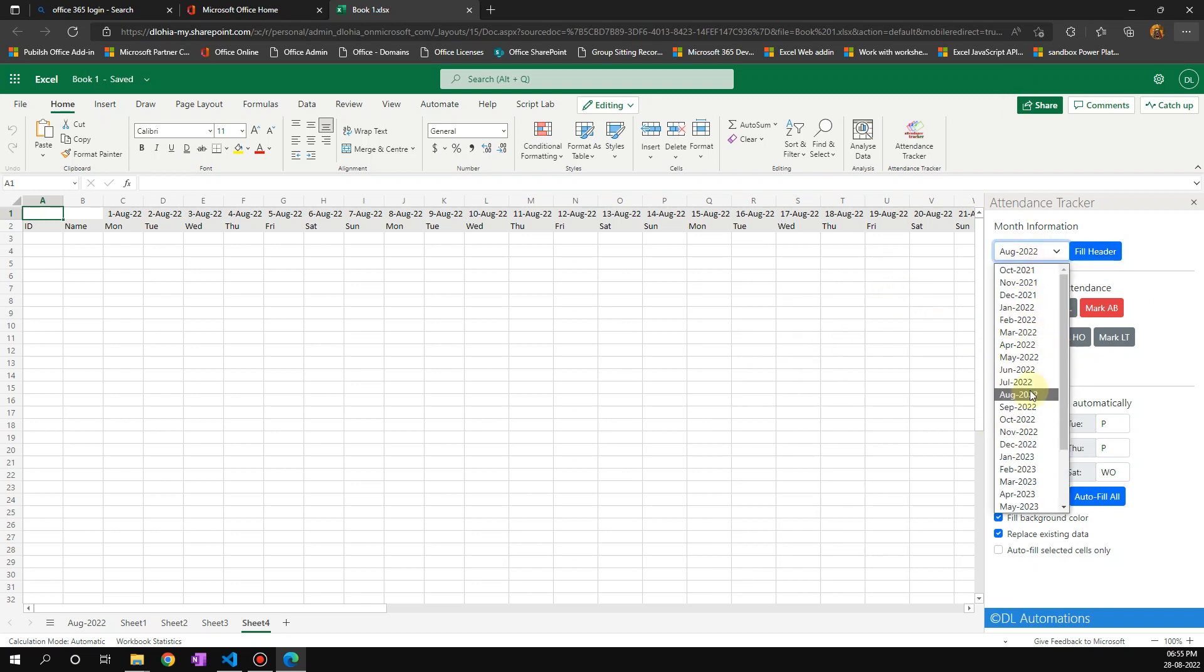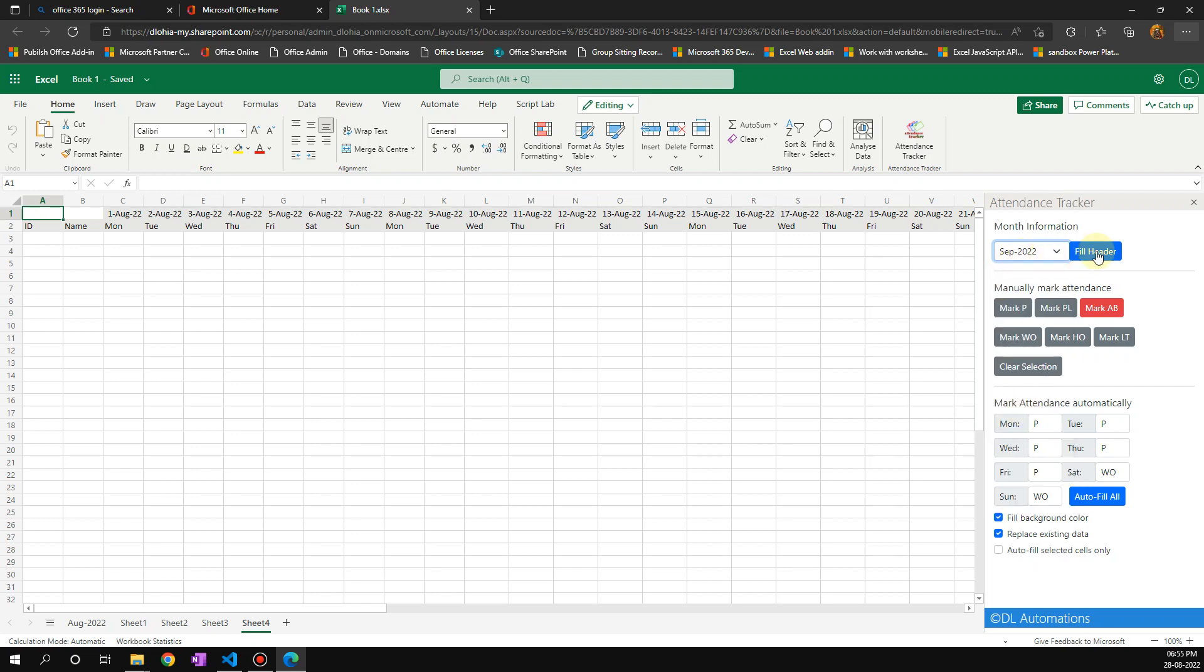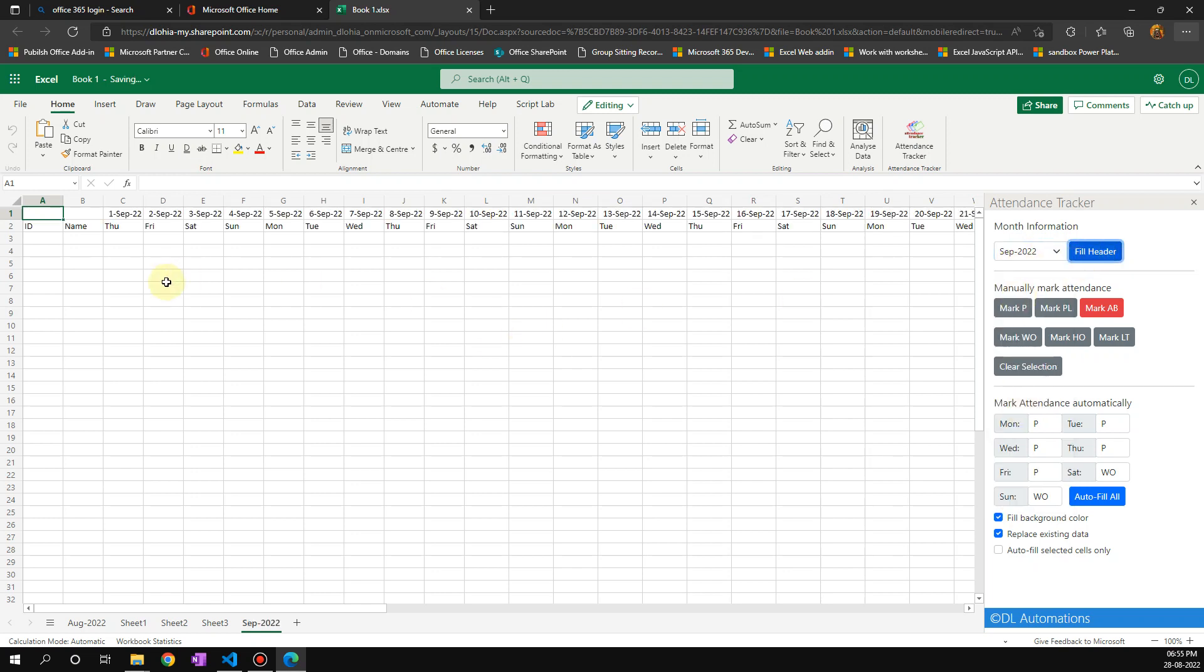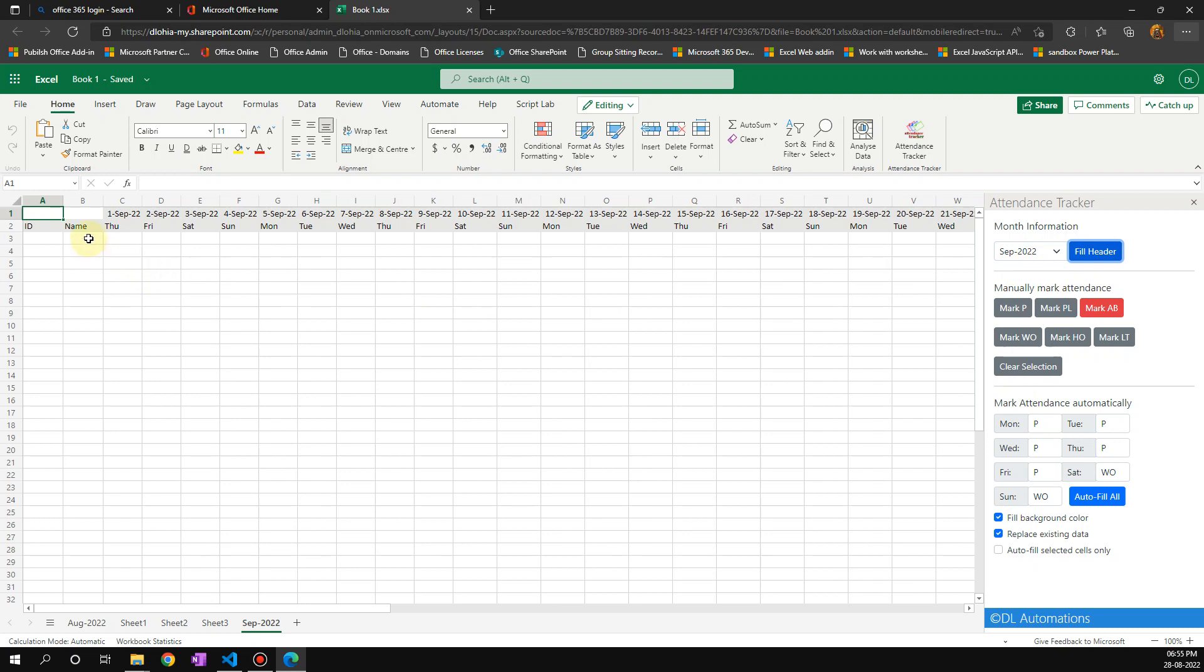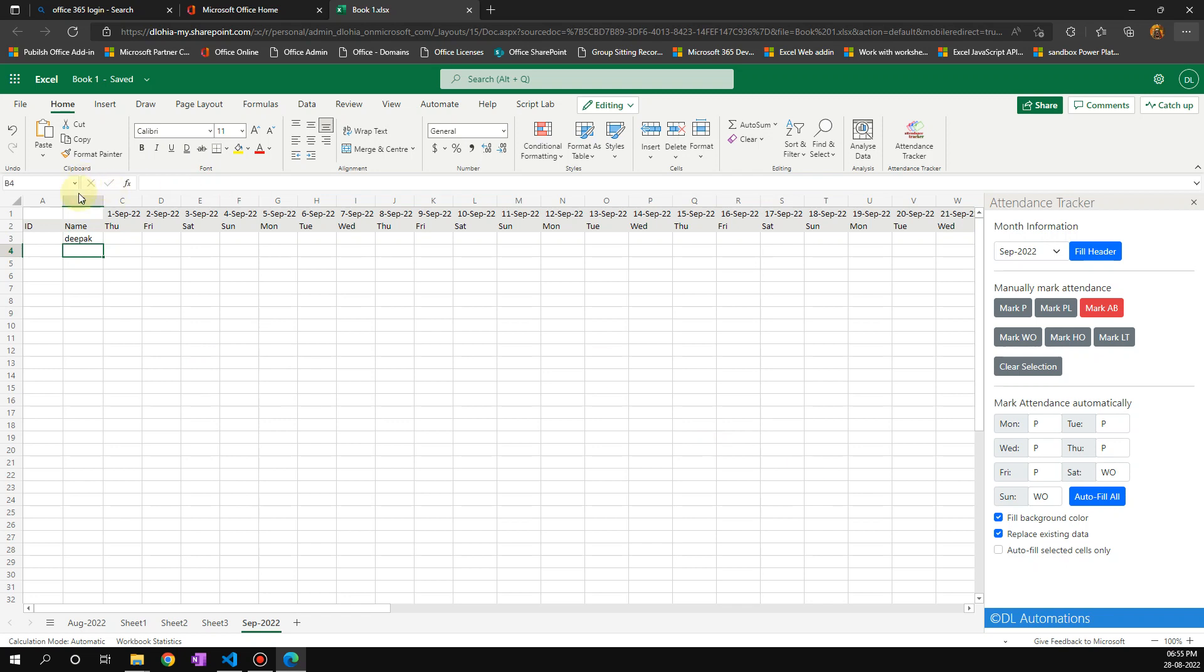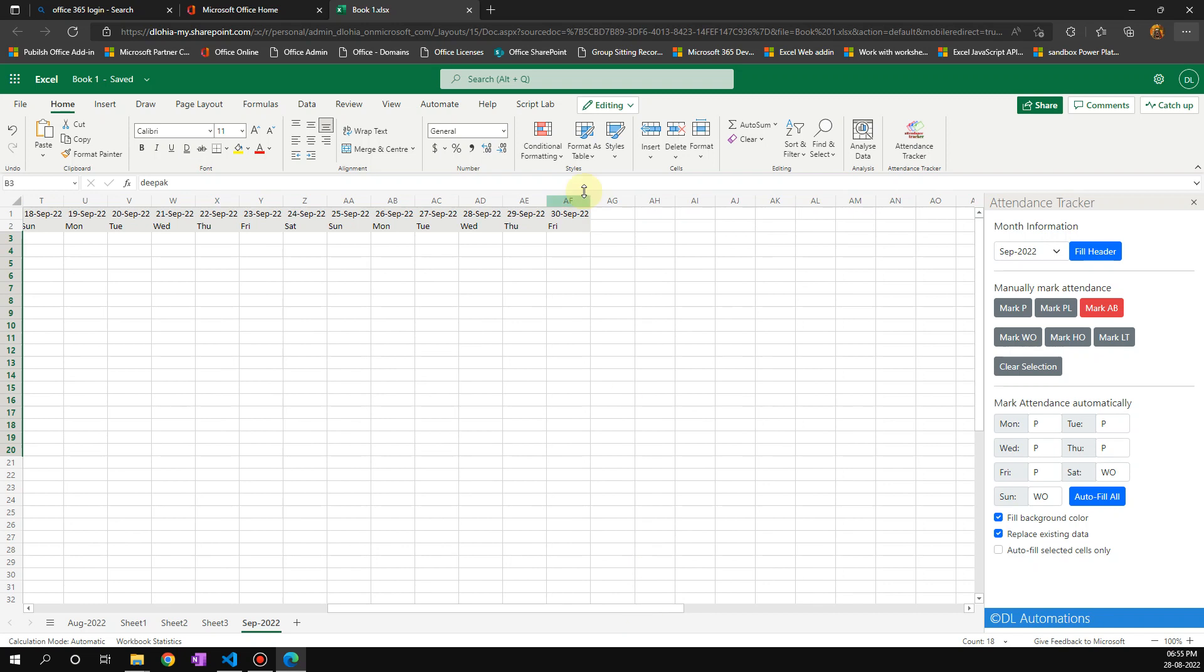In case I want to change the month, I can just choose a month for which I'm creating attendance, and then I click on fill. After I do that, I have to put the names, so I can put a number of names. Let me put some names here.